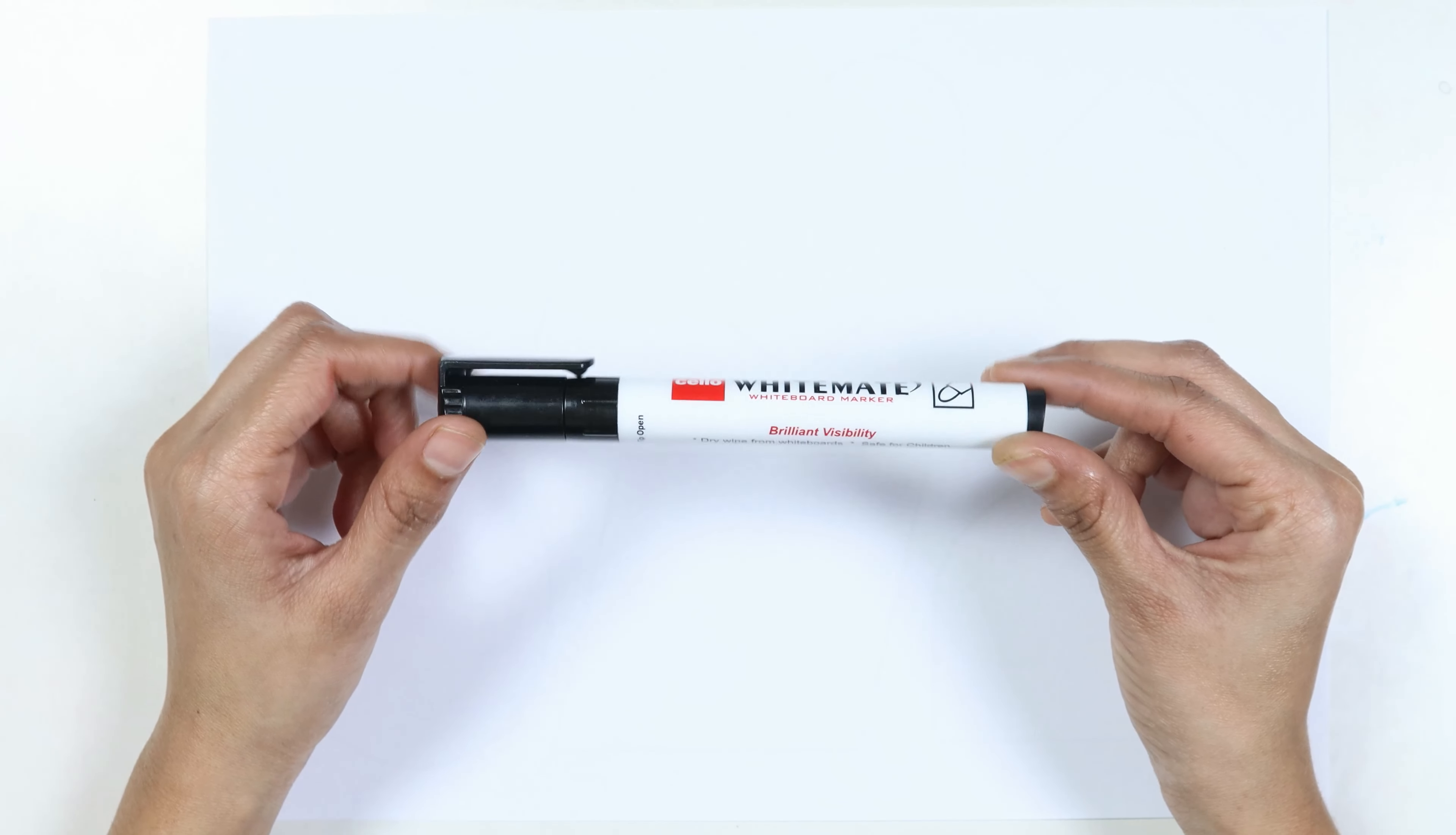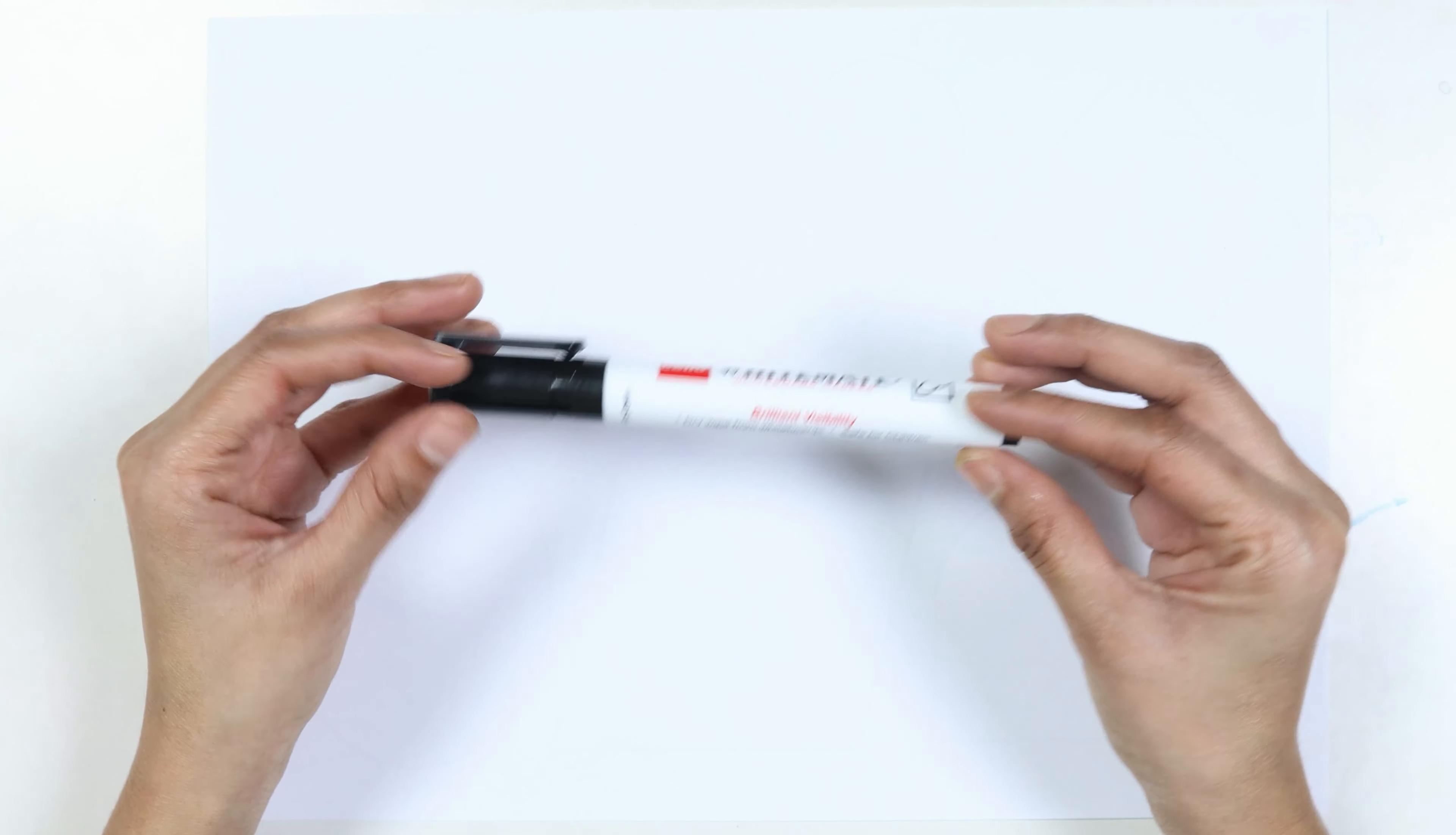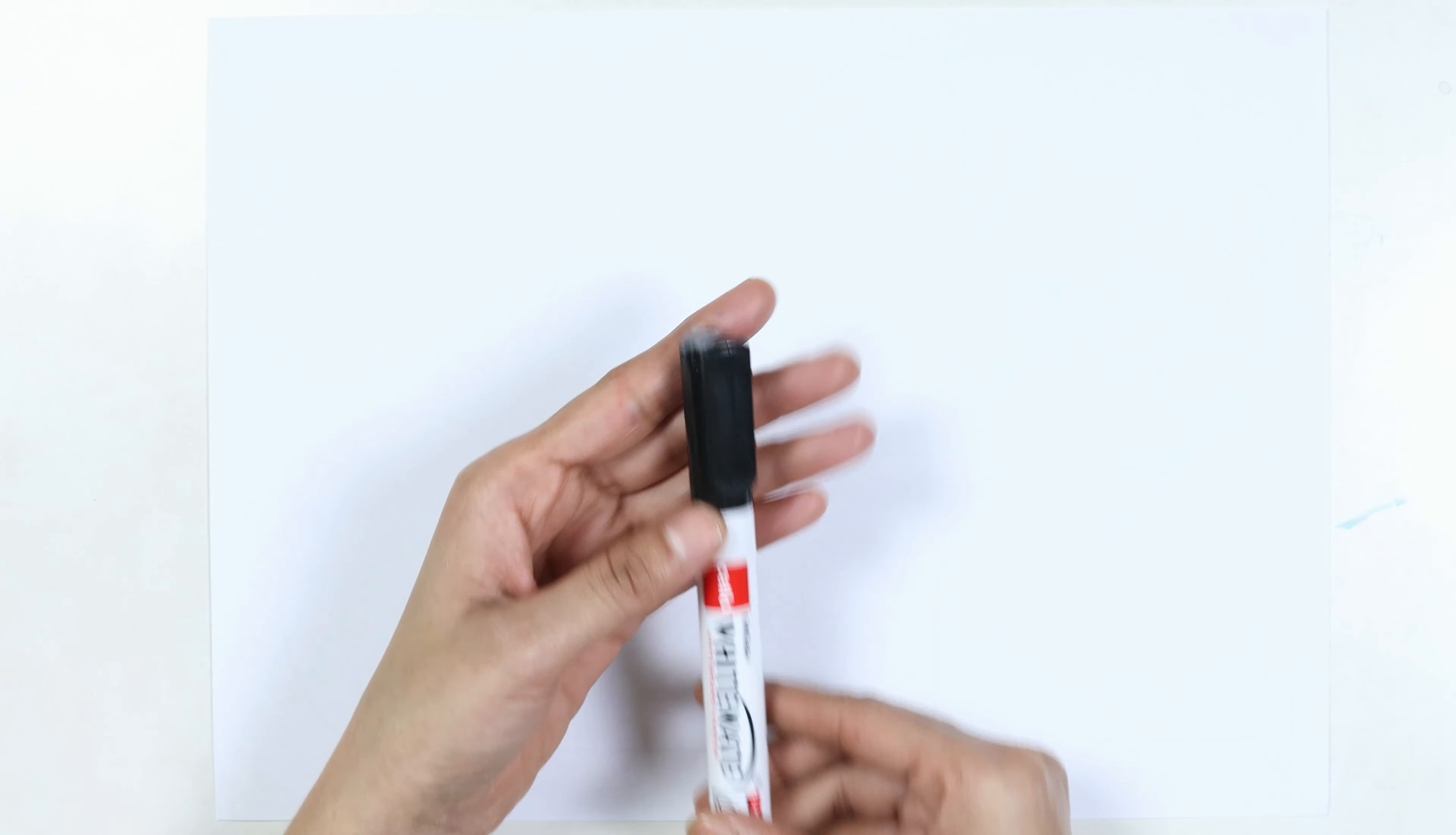This is the black color. Which color kids? This is the black color.